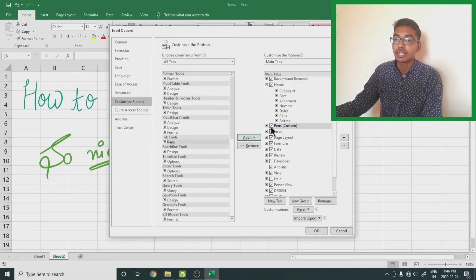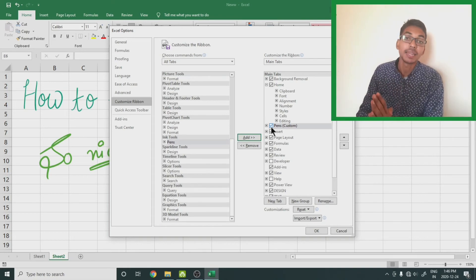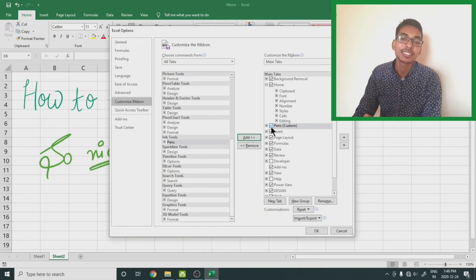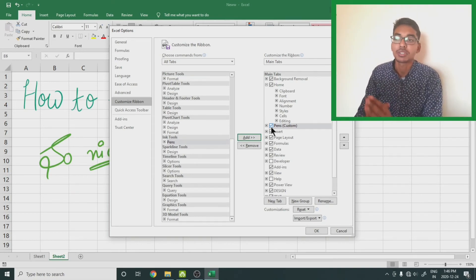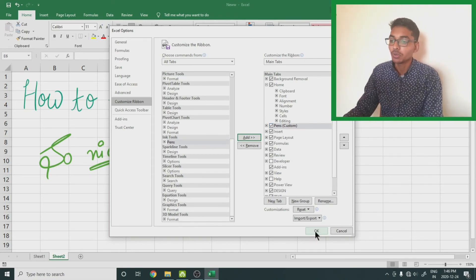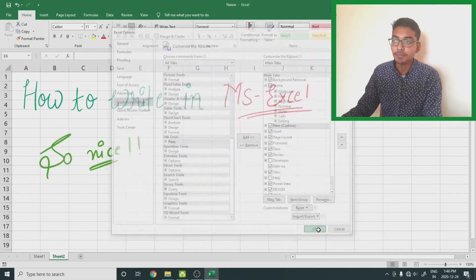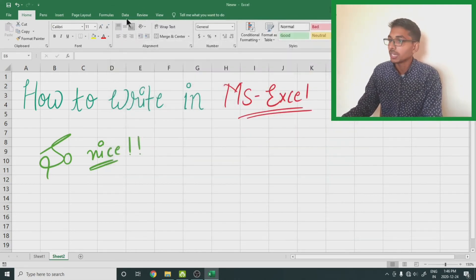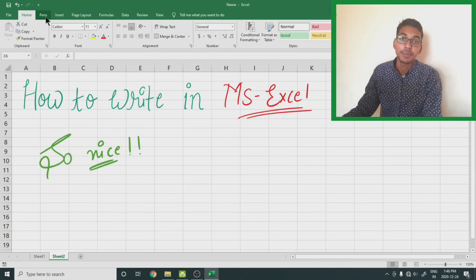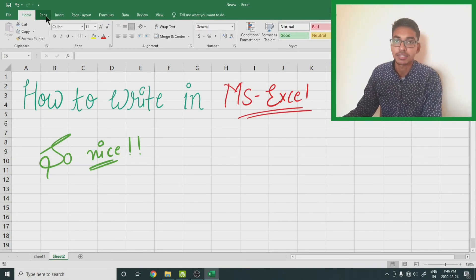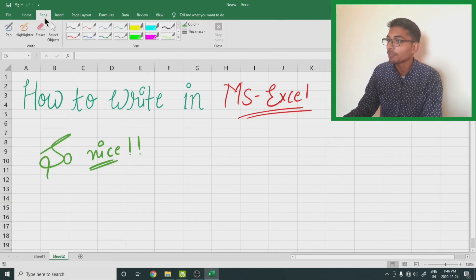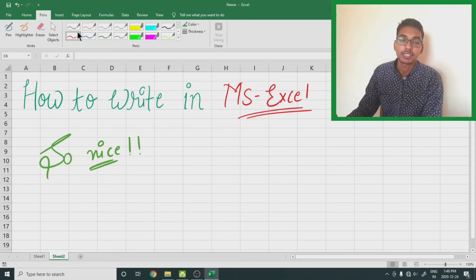Now a tab named pens is added to your Excel. After that, you click on this OK. You can see a new tab named pens is added to your Excel screen. Select this tab and under this tab you will get all the options.